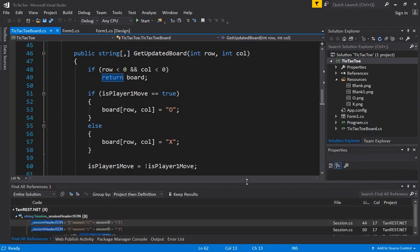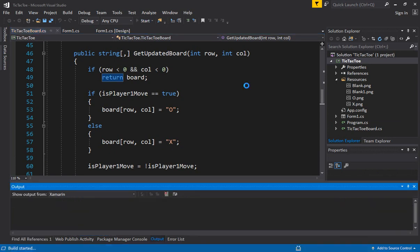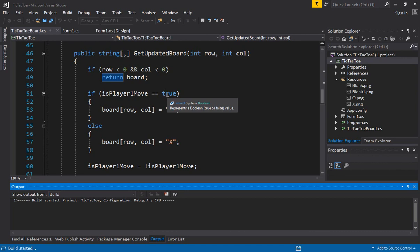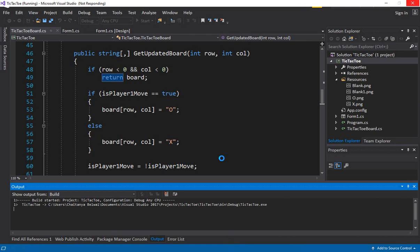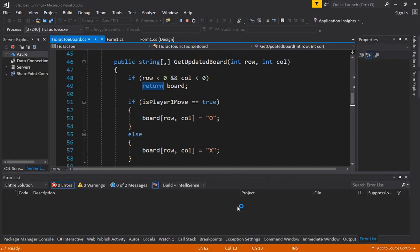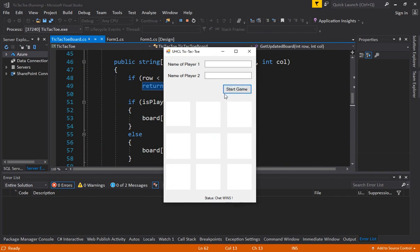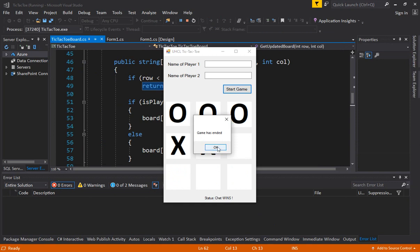Welcome to this video where we modify the tic-tac-toe program. The earlier game was against two players; now we change the code to play against the computer. Let's run this and see where we stopped last time. The tic-tac-toe board was complete, we can play between two users, we asked both players for names, and we added logic to predict how the game has ended.